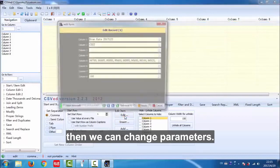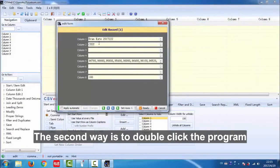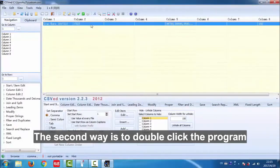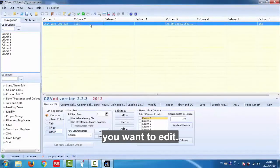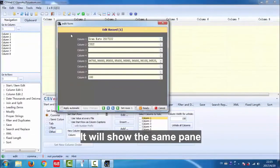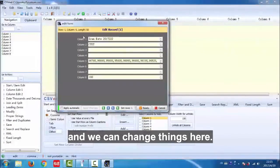Then we can change parameters. The second way is to double click the program you want to edit. It will show the same pane and we can change things here.